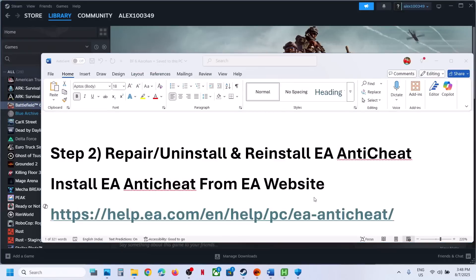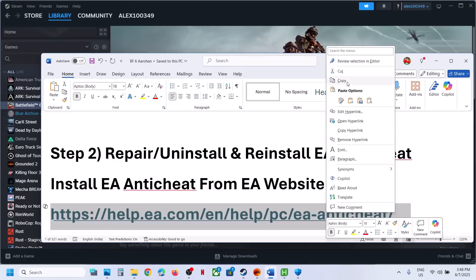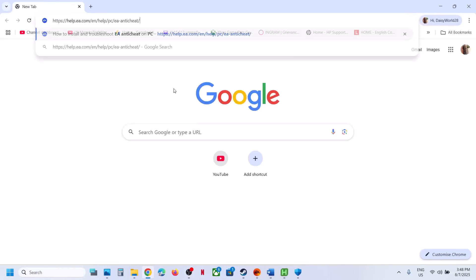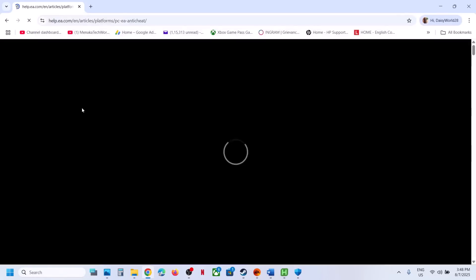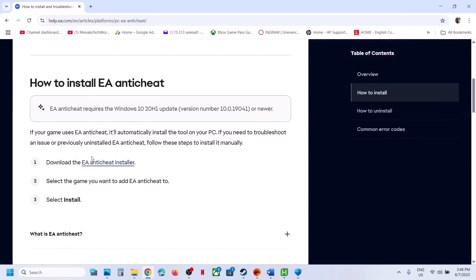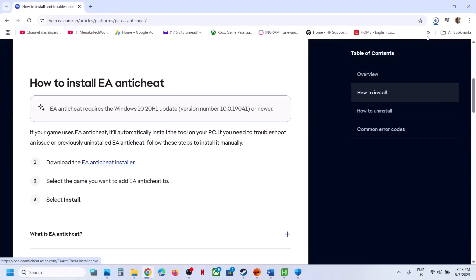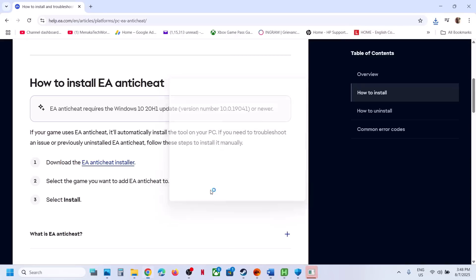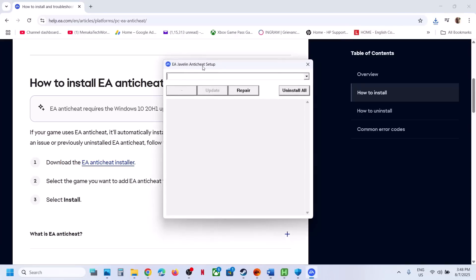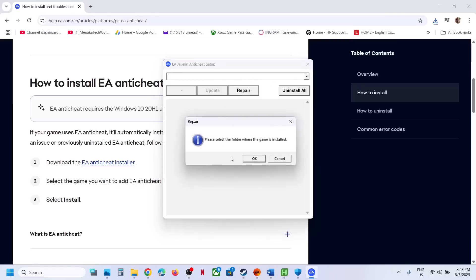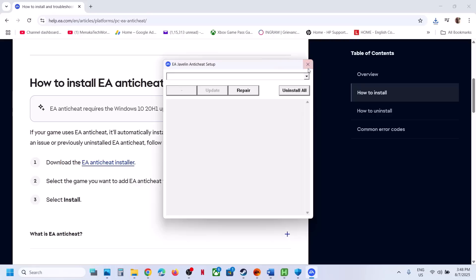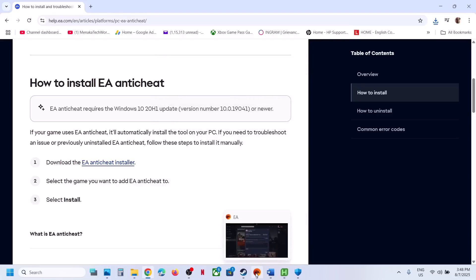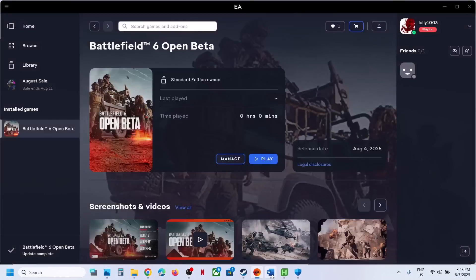If you don't have the EA Anti-Cheat folder, copy the link provided in the video description, open it in a browser, and it will take you to the official EA website where you can download the EA Anti-Cheat installer. Run the EXE file, click Yes to Allow, and it will open EA Javelin Anti-Cheat Setup. Click Repair, select the Battlefield 6 folder, and perform the repair. Once done, launch the game. If that does not work, click Uninstall All, then relaunch the game — it will reinstall EA Anti-Cheat automatically.